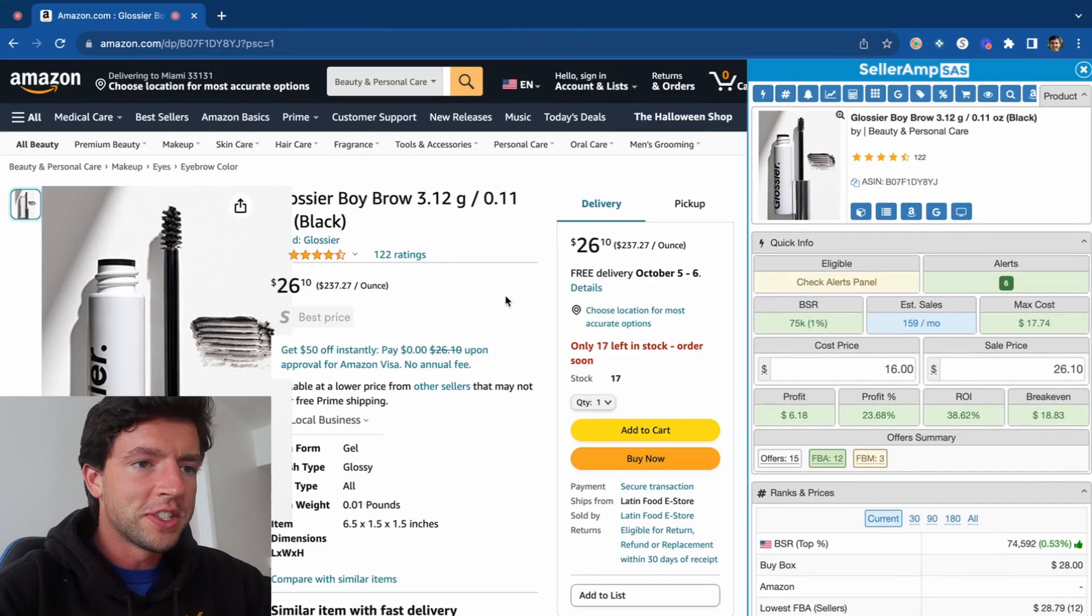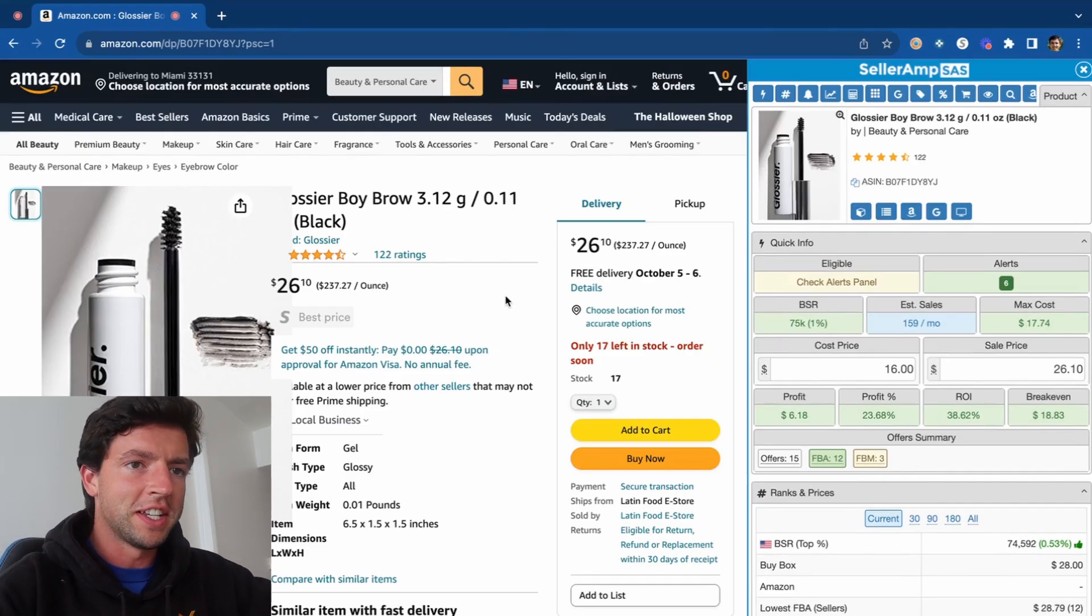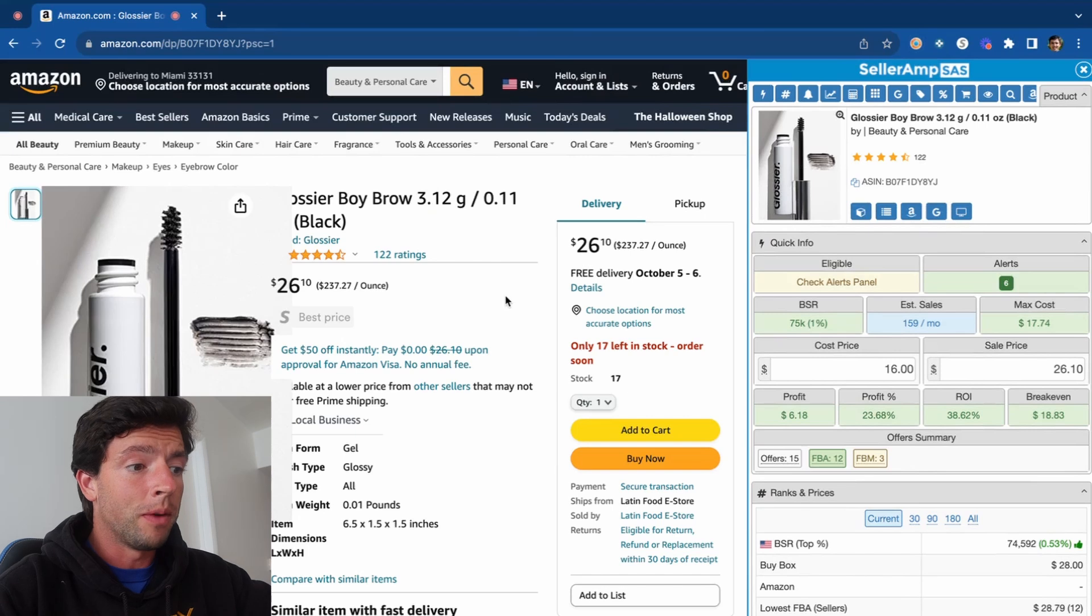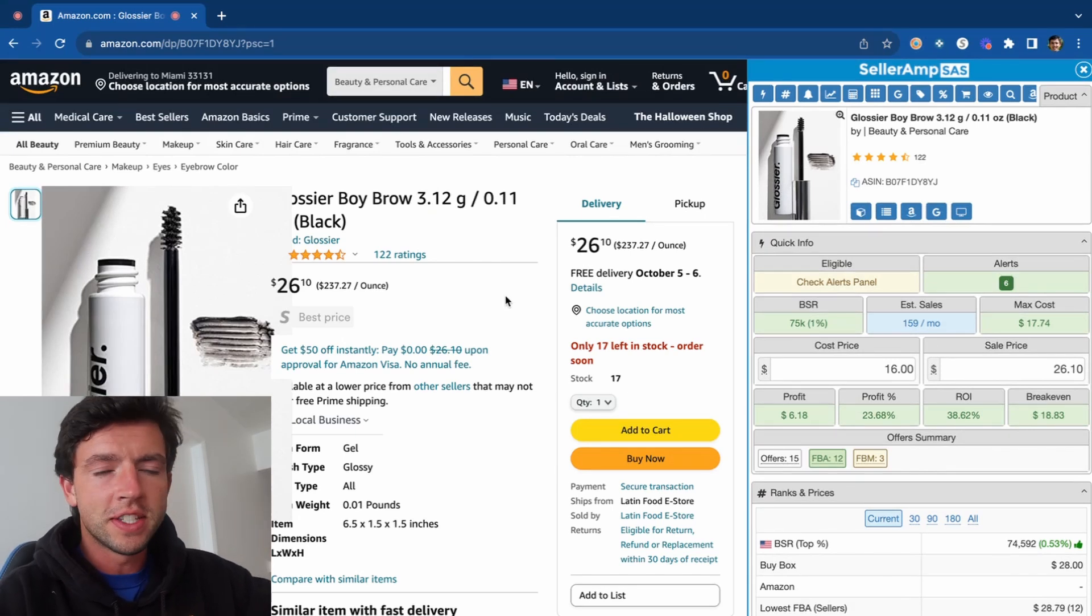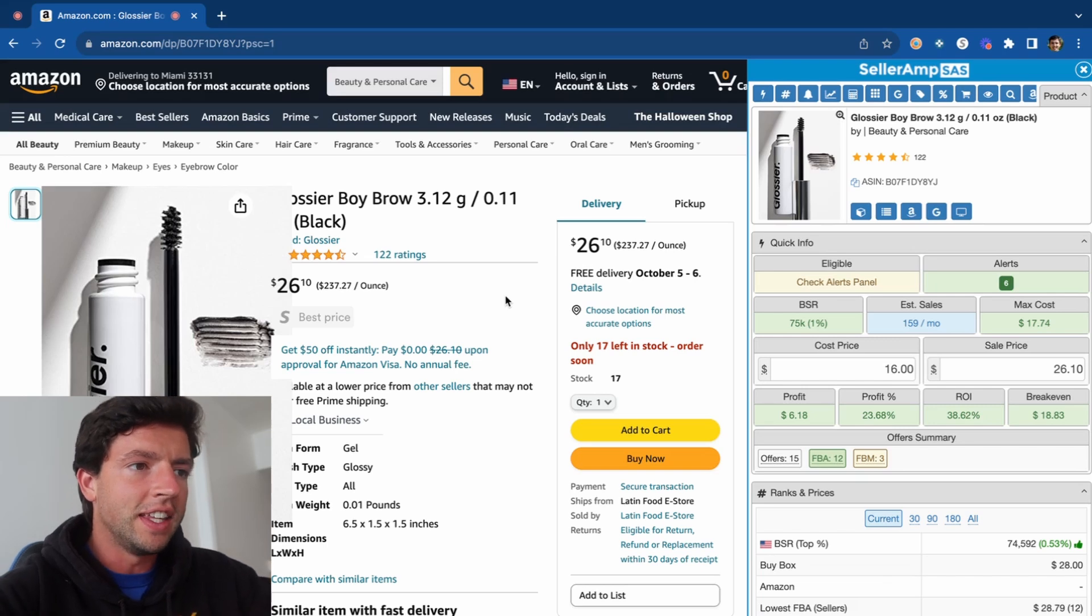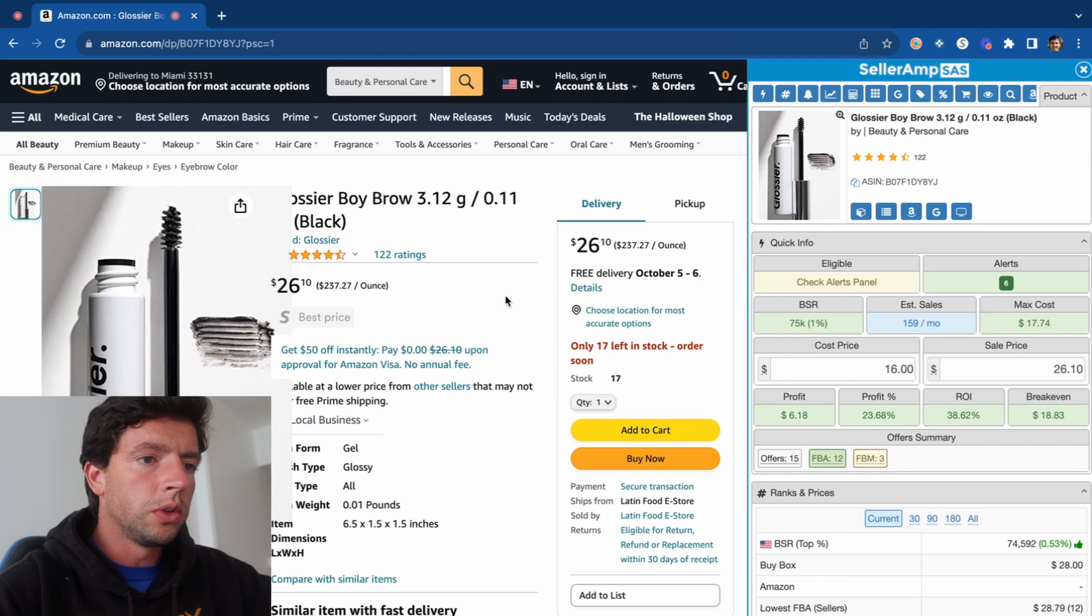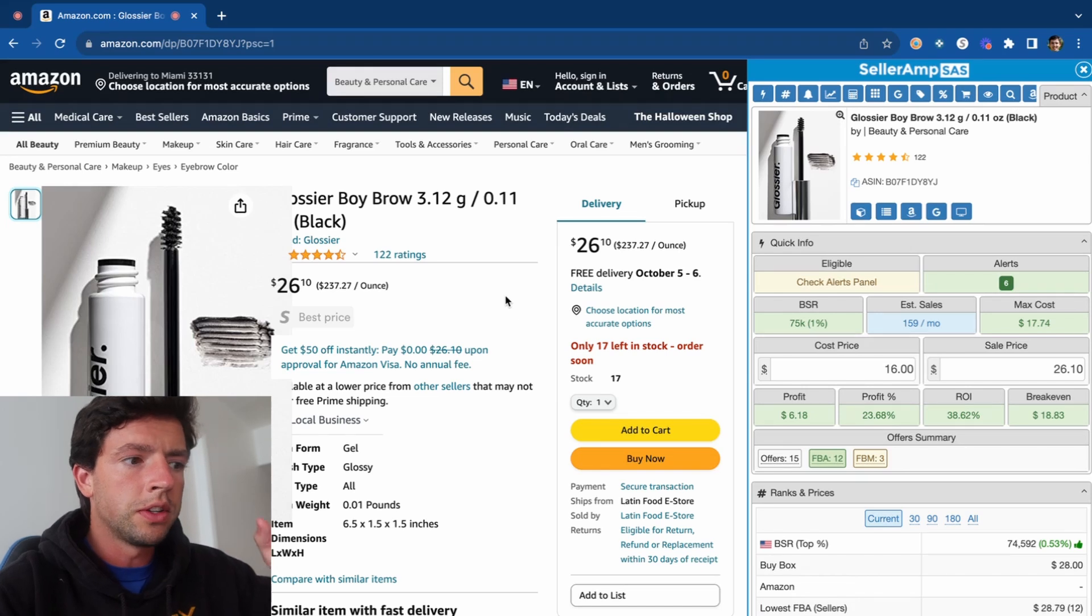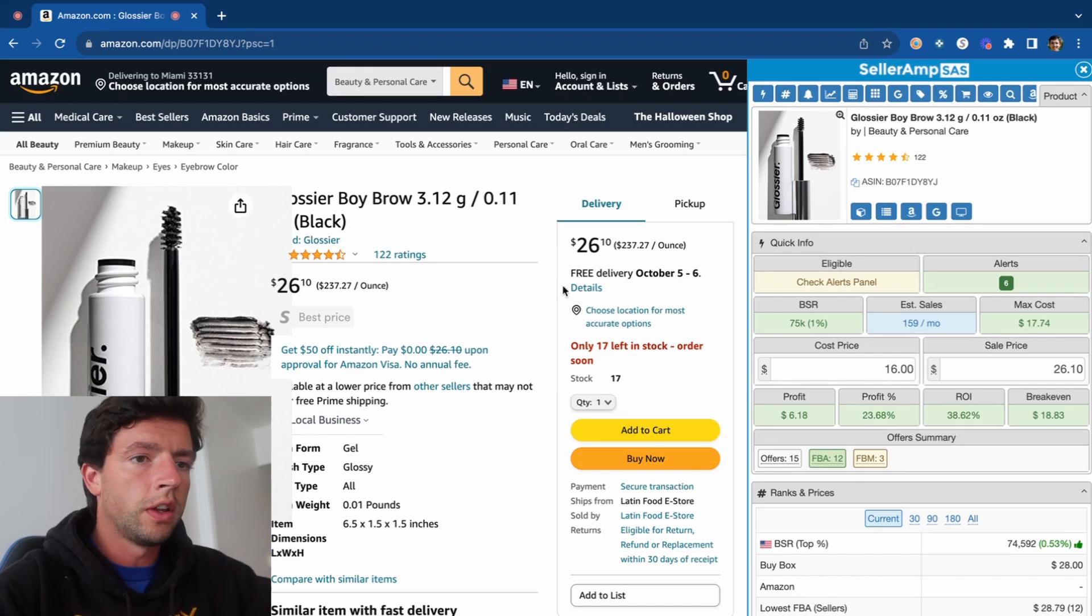Alright guys, so we're here on my screen, and let's break down how to use SellerAmp and Keepa even as a complete beginner. To start off, you can get a free trial of SellerAmp at SellerAmp.com, and you can get a Keepa subscription at Keepa, K-E-E-P-A.com. You're going to want to do those through the Google Chrome store and get those downloaded on your Google Chrome browser, which is what you're going to use for online arbitrage.